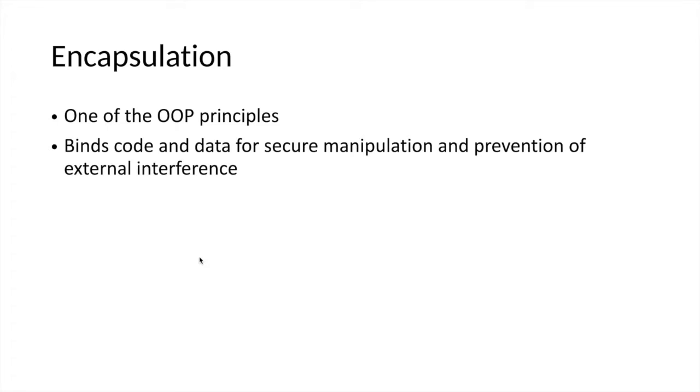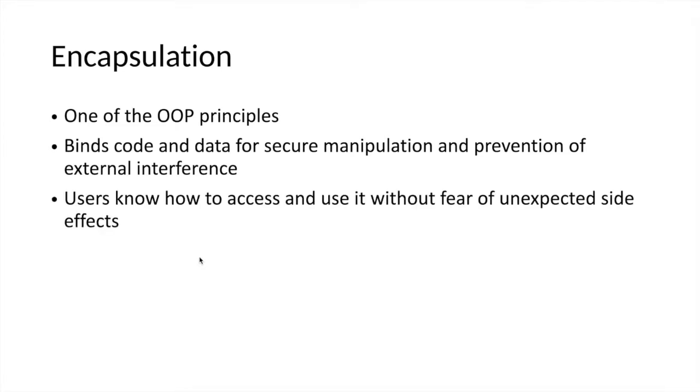This principle secures components of an object from inappropriate or external interference. When encapsulation is effectively applied, programmers know how to access the accessible parts of the object and ensure that the state and behavior is made accessible without fear of unexpected side effects—that means manipulation of the state of an object or data.